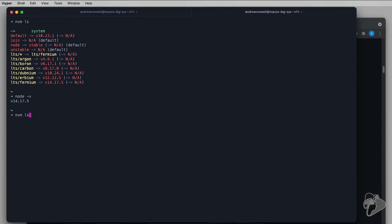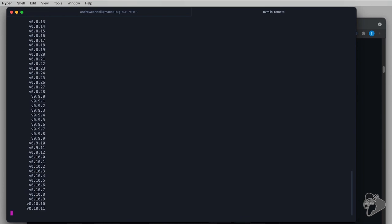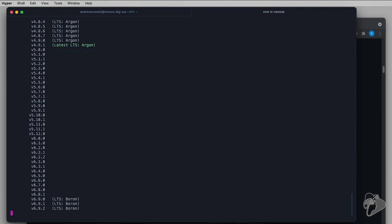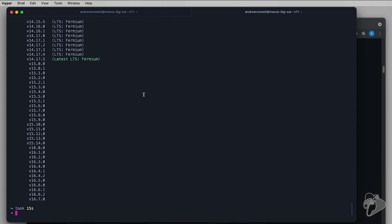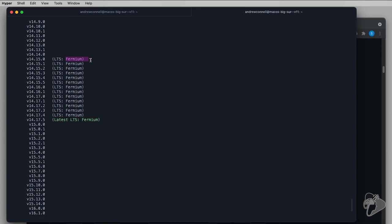Now I want to use NVM to install a different version. I'll run `nvm ls-remote` to get a list of all available Node versions — it queries the Node website to download the installer. I can see sections labeled LTS with names from the periodic table of elements; the current LTS version is called Fermium. The latest version is 14.17.5 — I already have that. Let's install a different one: 14.17.4. I'll run `nvm install 14.17.4`, and it downloads and installs it. Running `nvm ls` now shows version 14.17.4 alongside the system version.